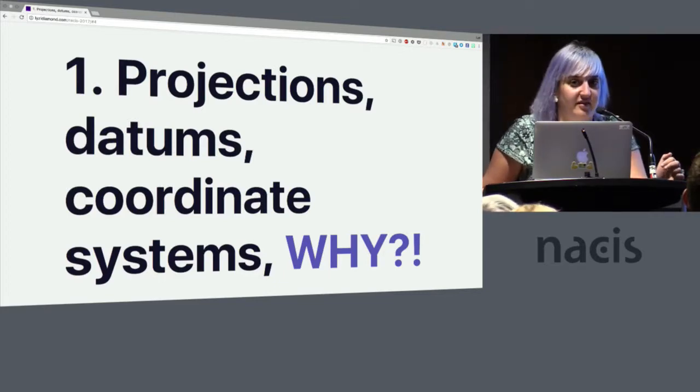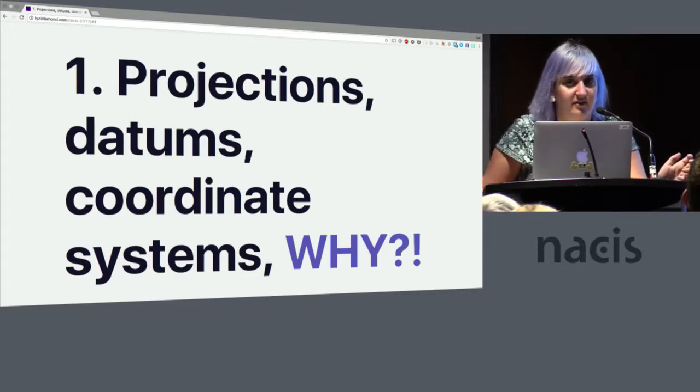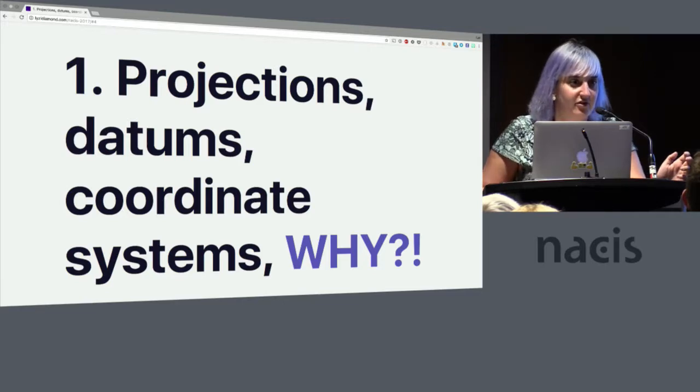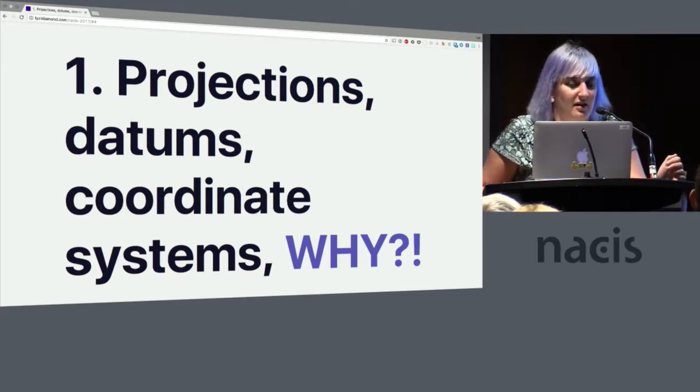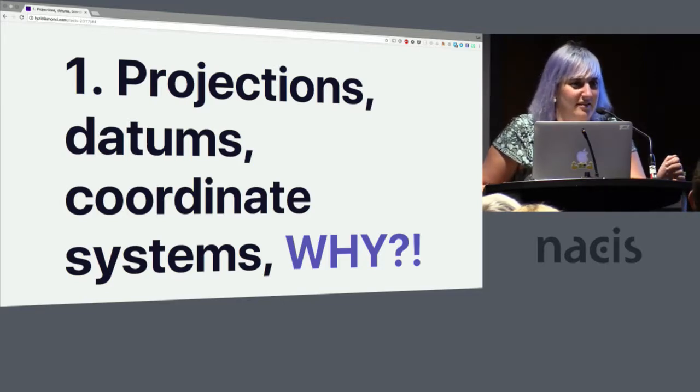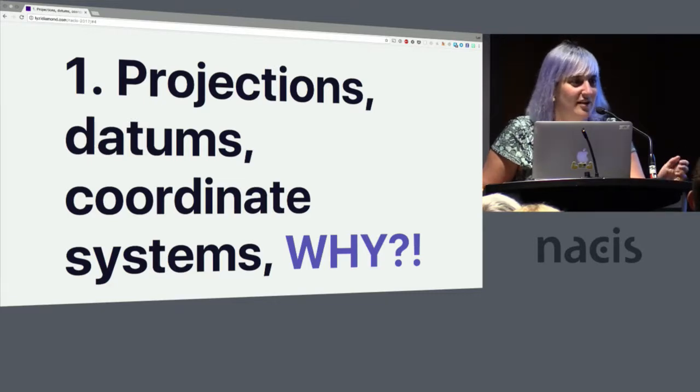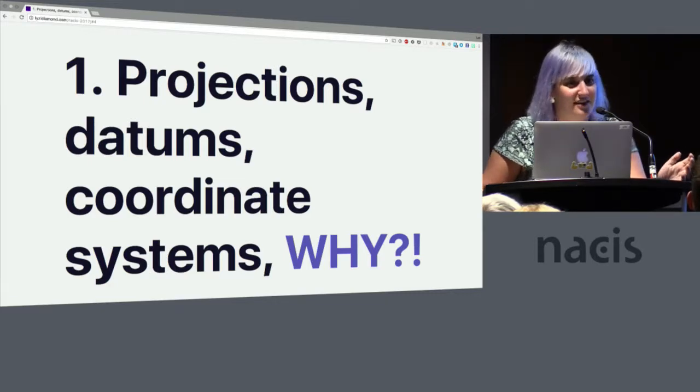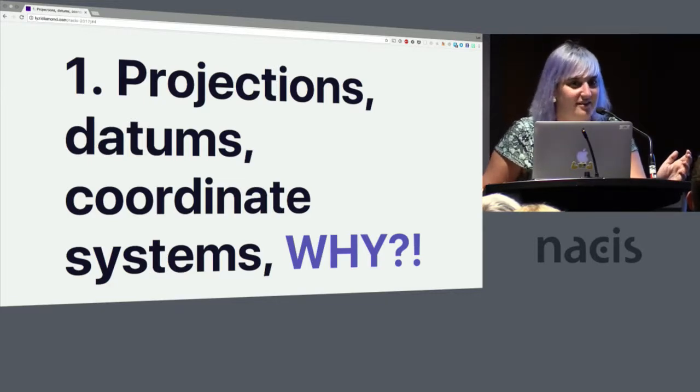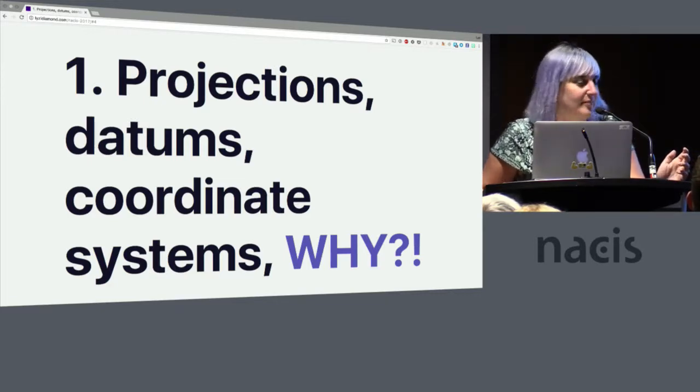So this is probably everyone's not the most favorite part of their geospatial education because it's hard and there's math and it's weird. You're like, why doesn't it just work? I tried to project and then I tried to re-project and it doesn't work. Why?